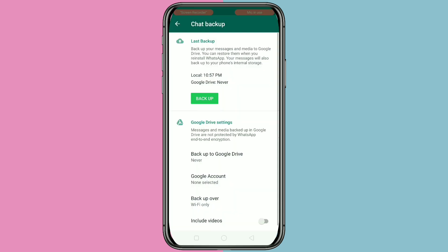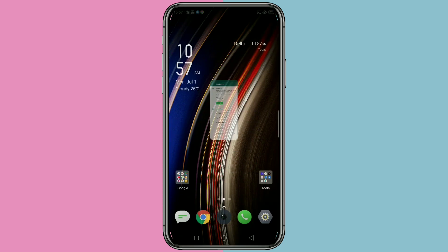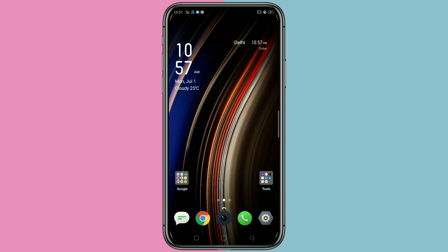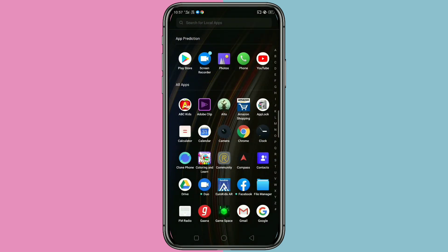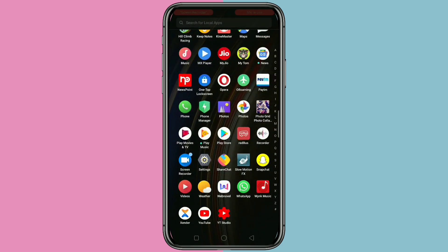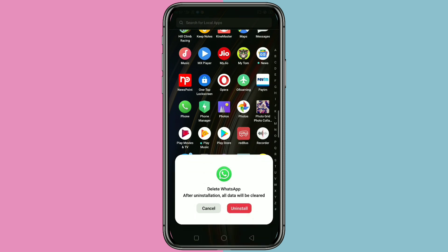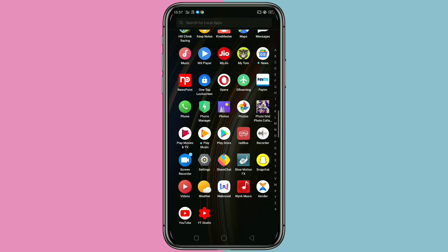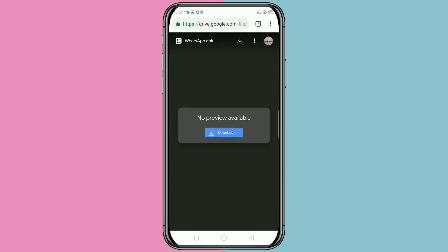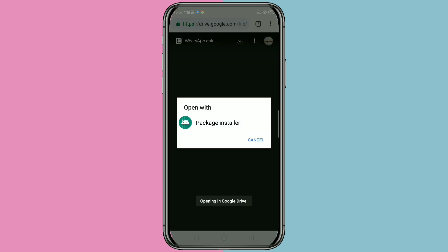The backup process is completed. Now we need to uninstall this WhatsApp. After uninstalling, we need to install another WhatsApp called FM WhatsApp. I will give the link in the description box — tap on Download.